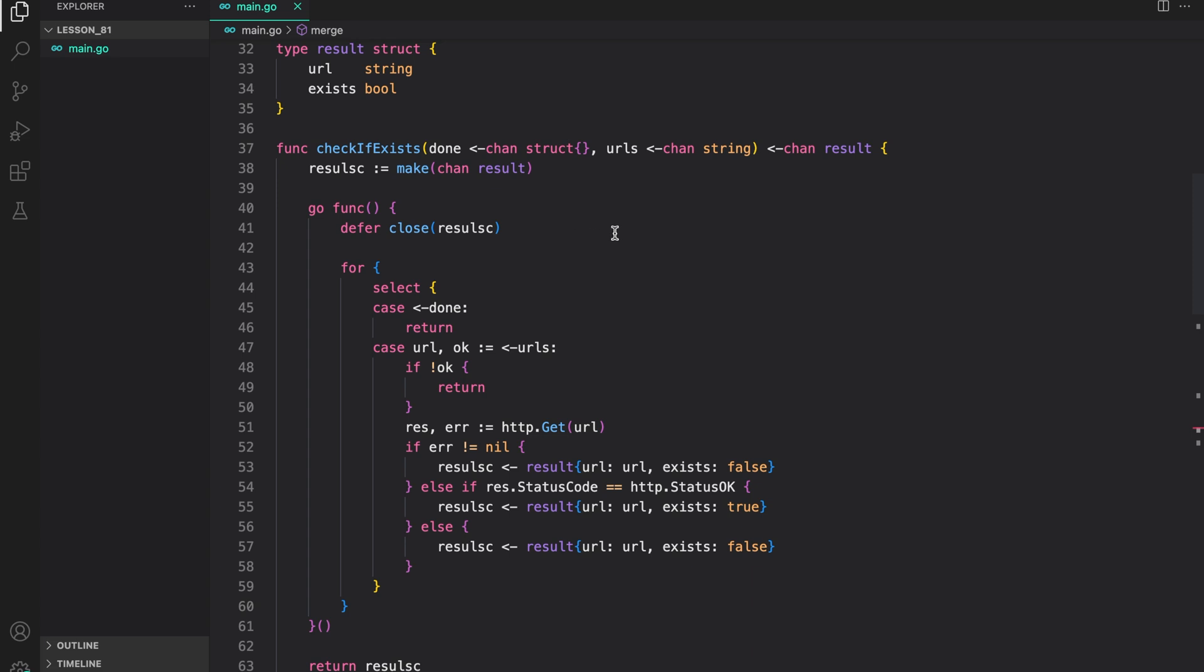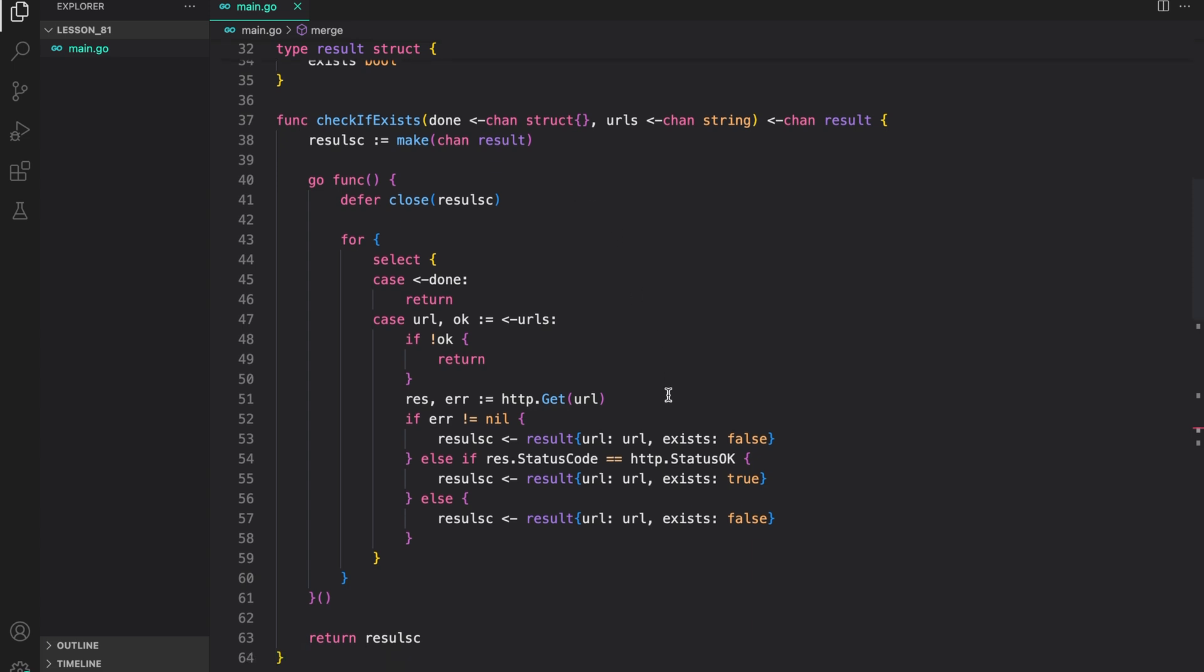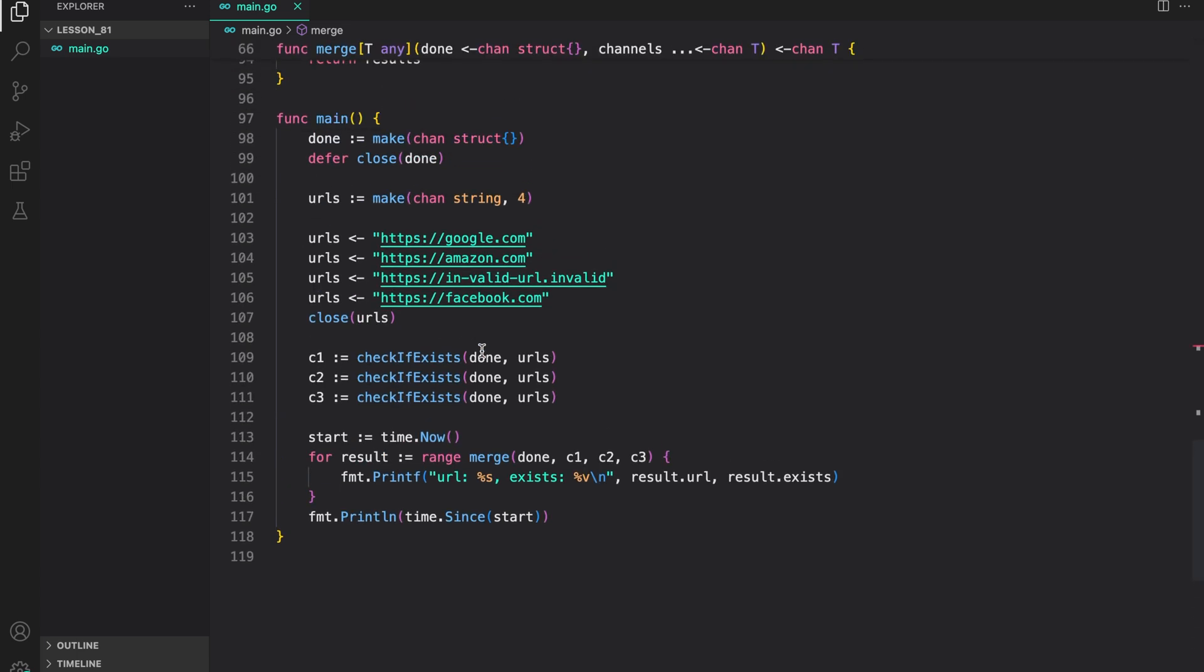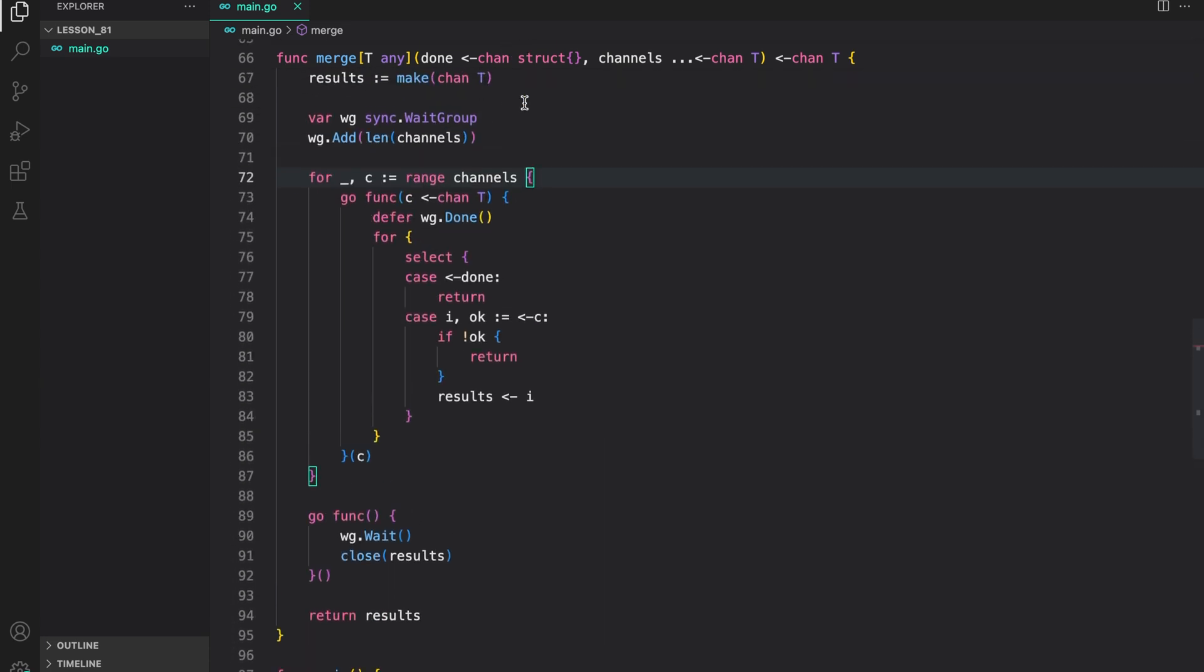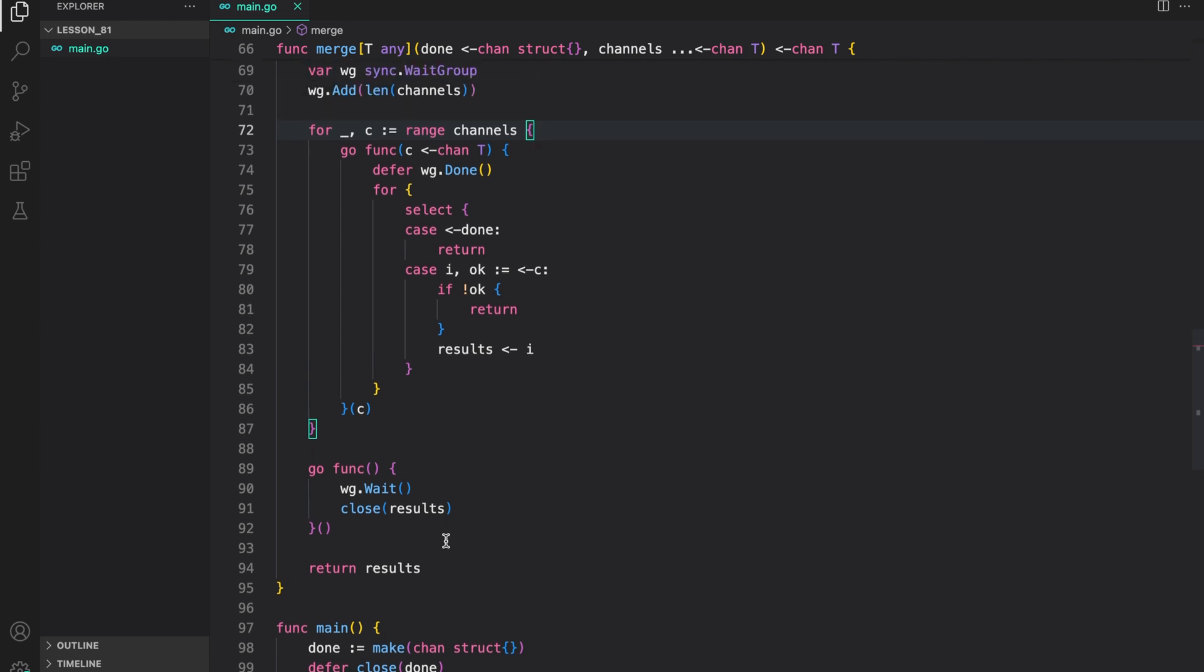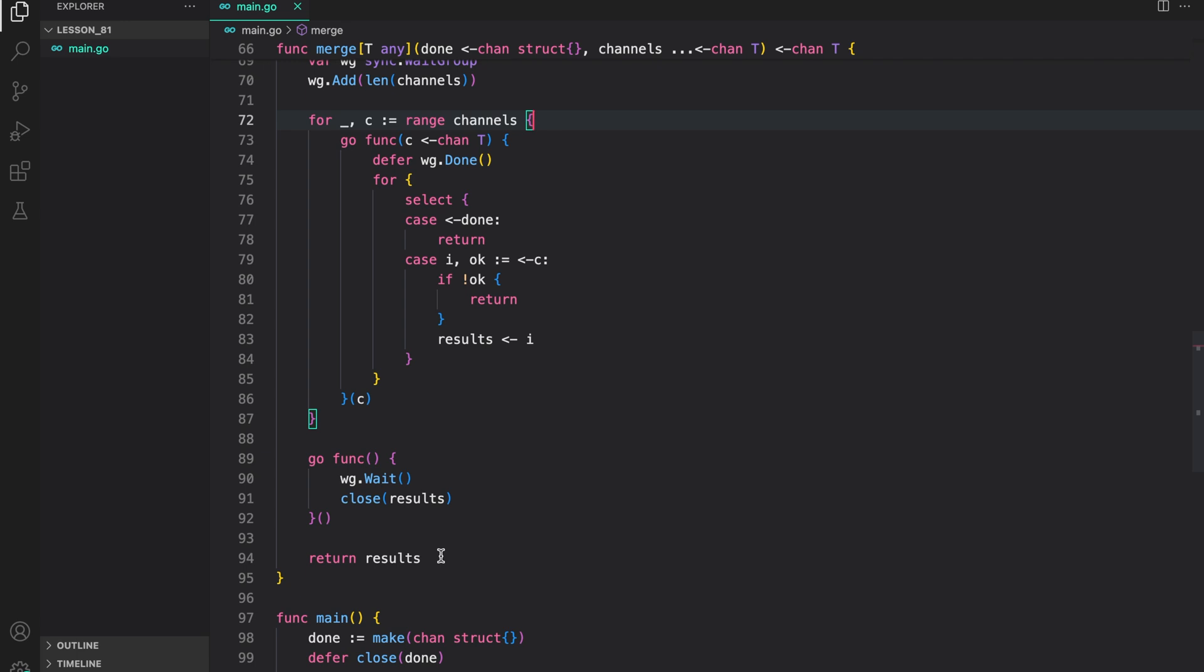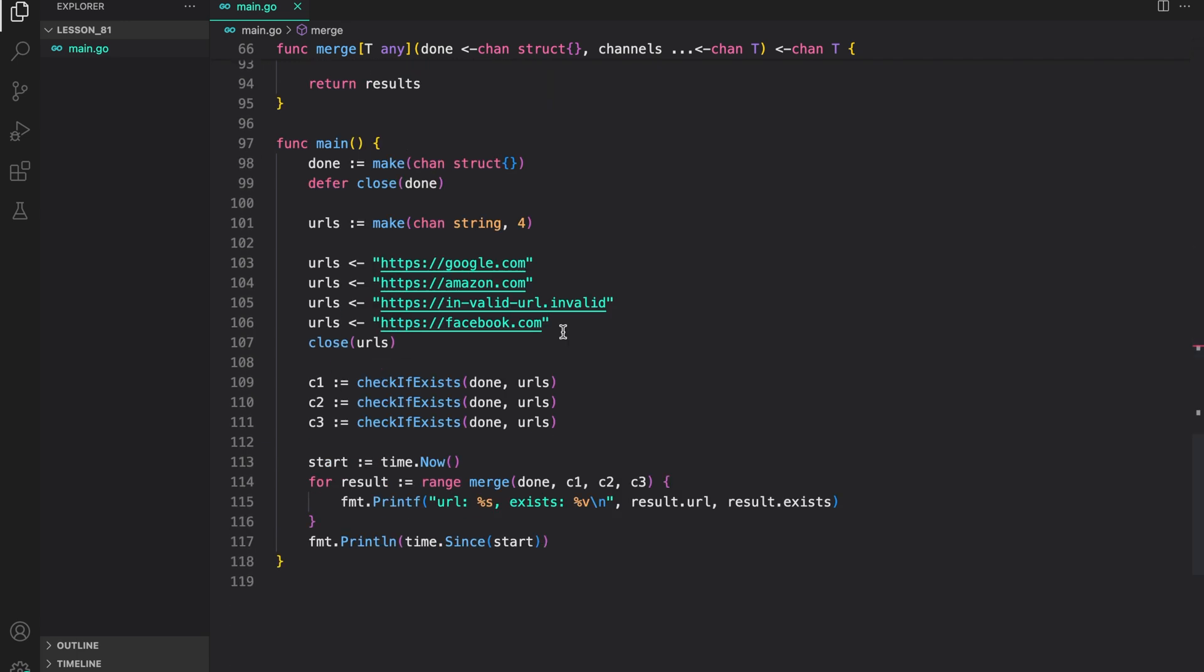To revise, we are starting a checkif exist which checks in a new goroutine if a URL exists or not. Then, we fan out by passing in channels and calling the checkif exist three times which returns three different channels. To merge these channels, we are using the merge function in which we are just creating a result channel. Then, for each channel that we get, we are starting a new goroutine, listening on to the channel and then putting the results from the channel we are listening to onto the result channel. Then, in a new goroutine, we are waiting for everything to be completed. That is, ranging through every channel that we were passed and listening to their values, putting them onto the result channel and then closing the result channel. This function returns the result channel which has the combined data from all the channels that were passed into us. This way, we are fanning in. So, that's it for our code and lesson.